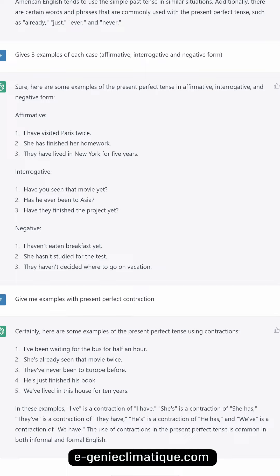Here are examples of the present perfect tense in affirmative, interrogative, and negative forms. Affirmative: 'I have visited Paris twice.' 'She has finished her homework.' 'They have lived in New York for five years.' Interrogative: 'Have you seen that movie yet?' 'Has he ever been to Asia?' 'Have they finished the project yet?'